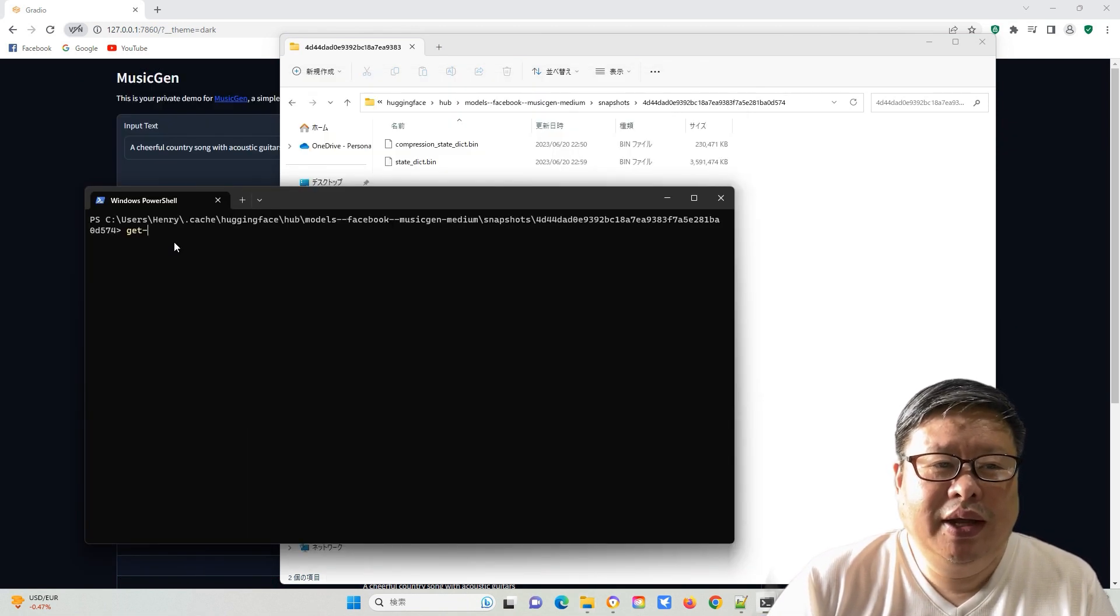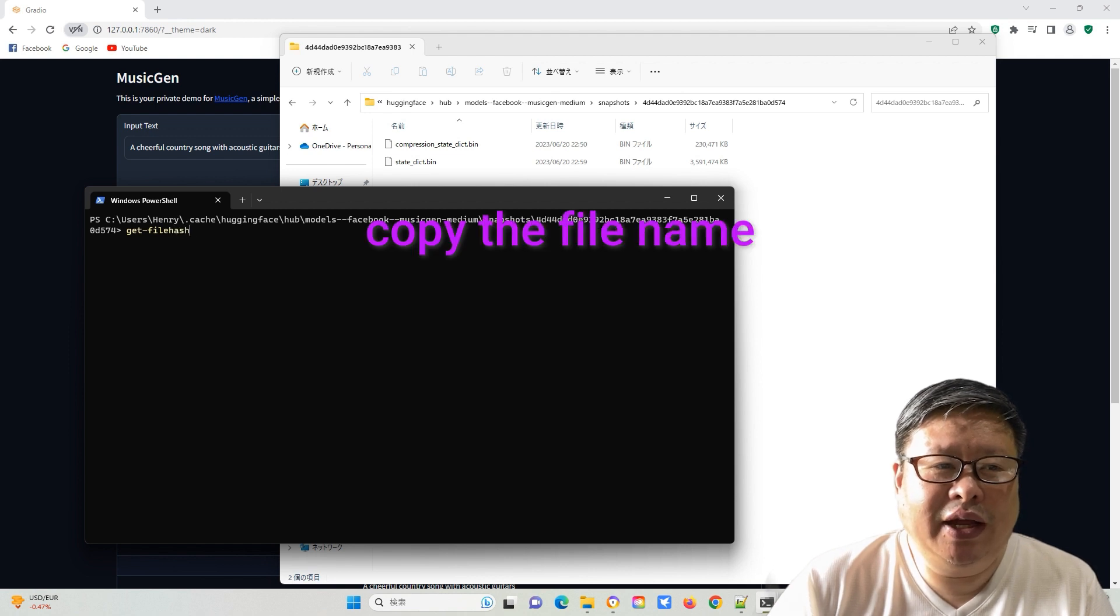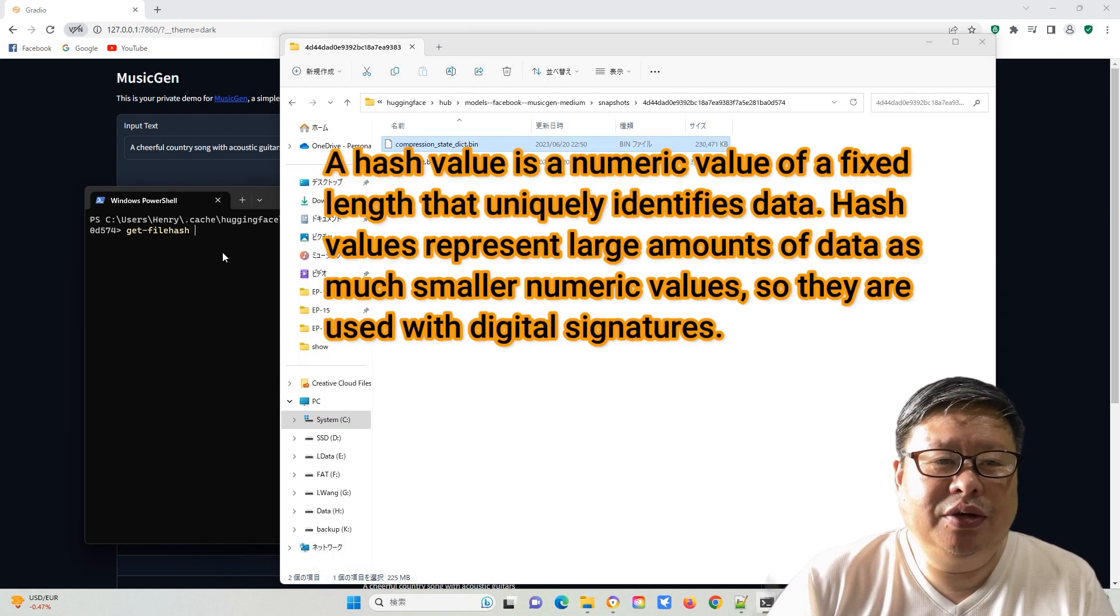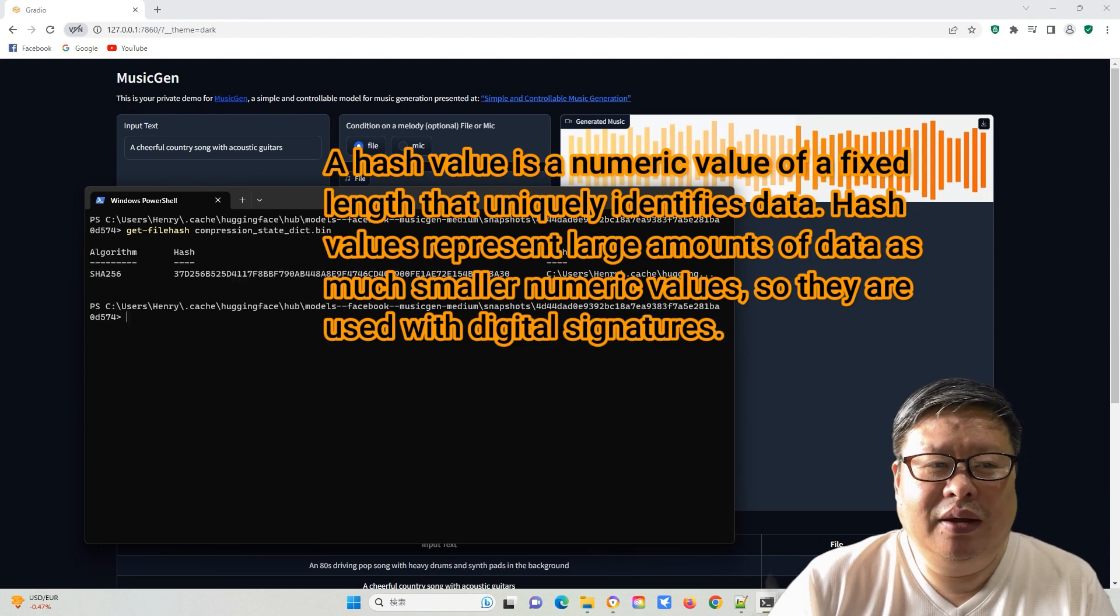Now type in get file hash, followed by the file name, and press Enter. It will provide you with the hash value of the file.